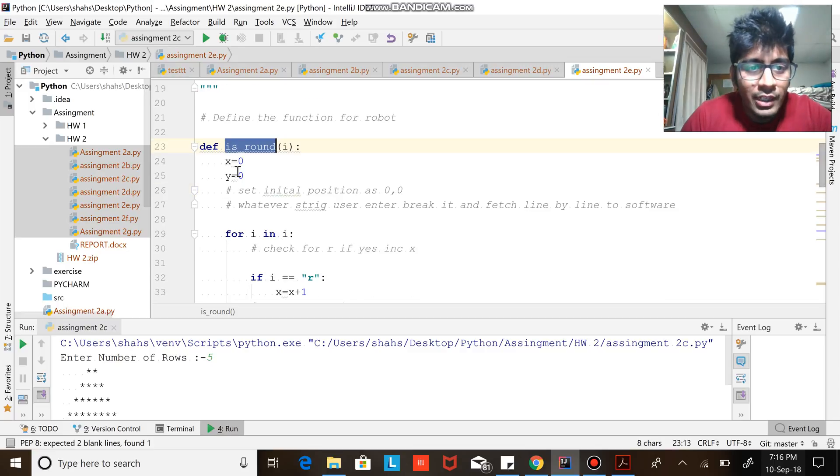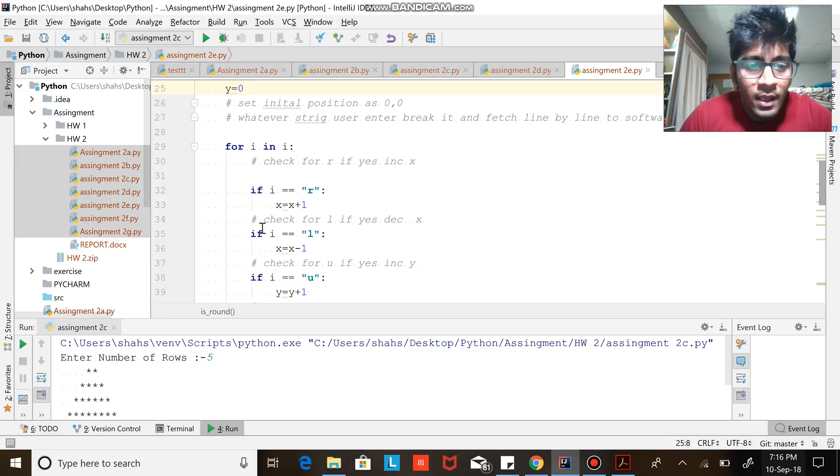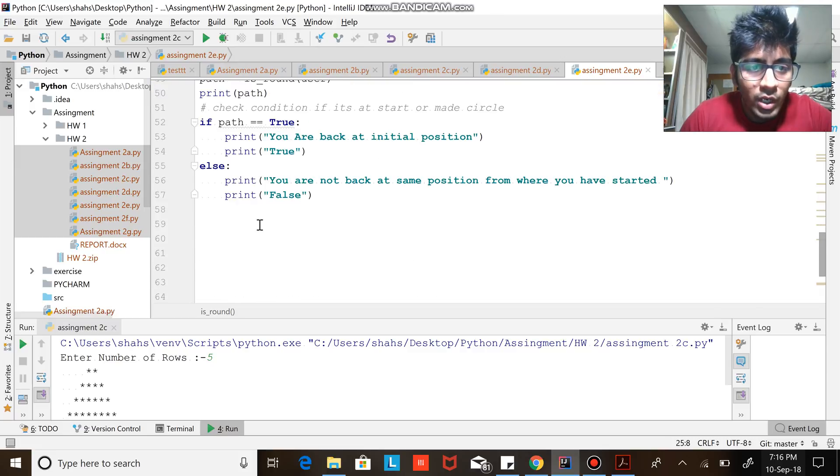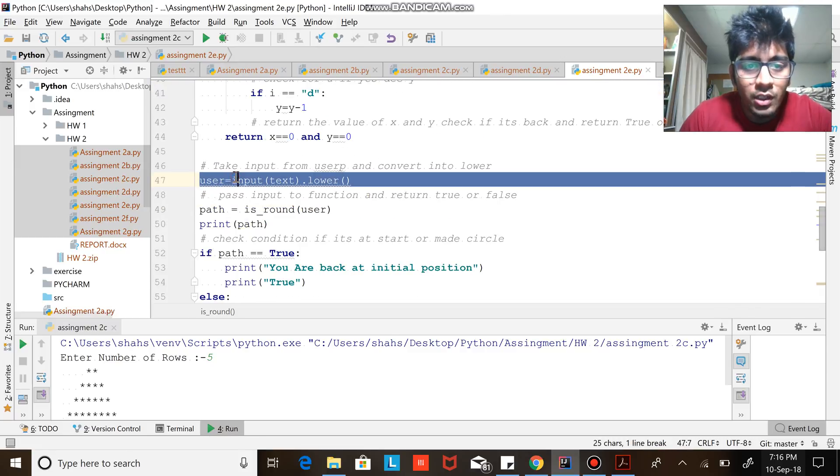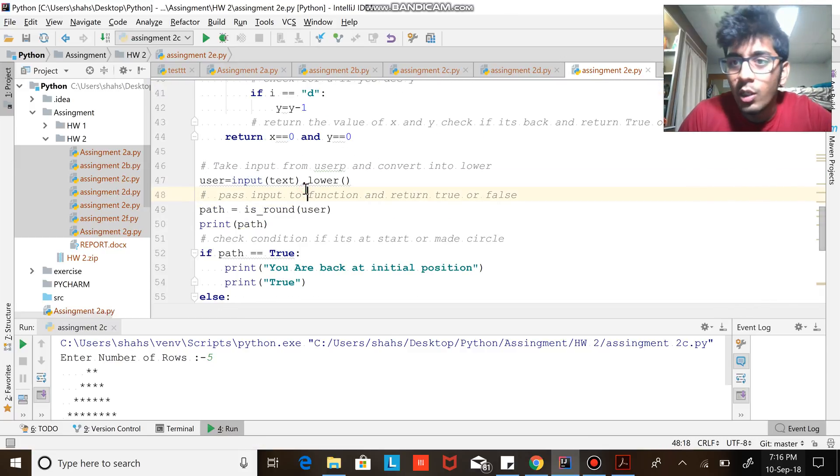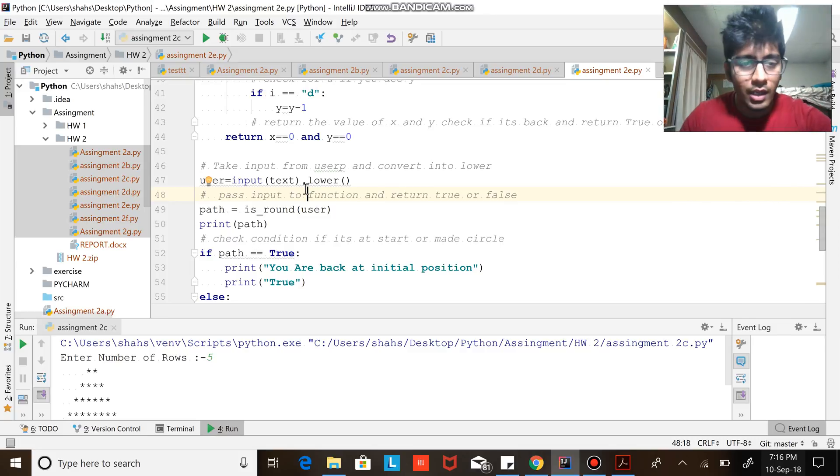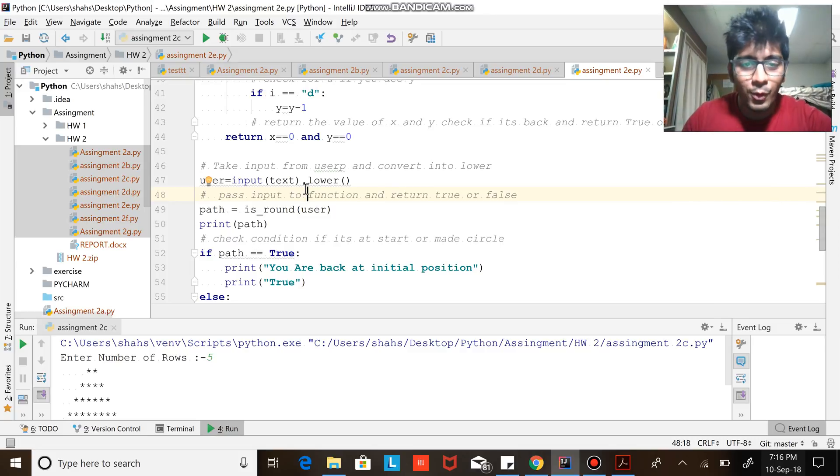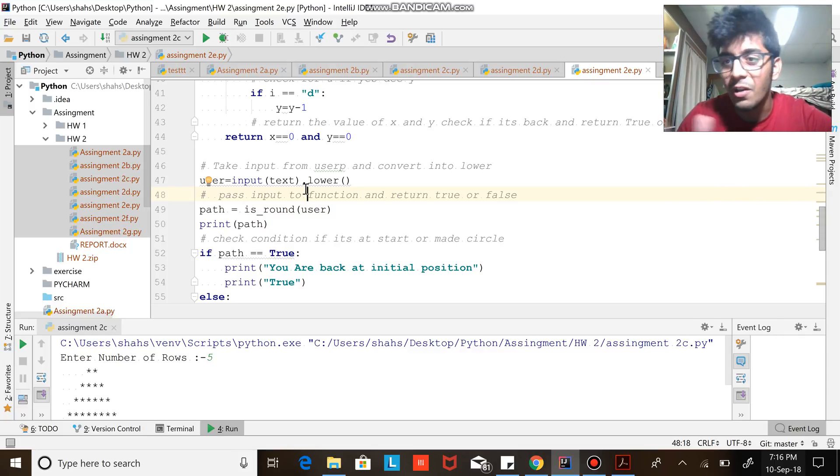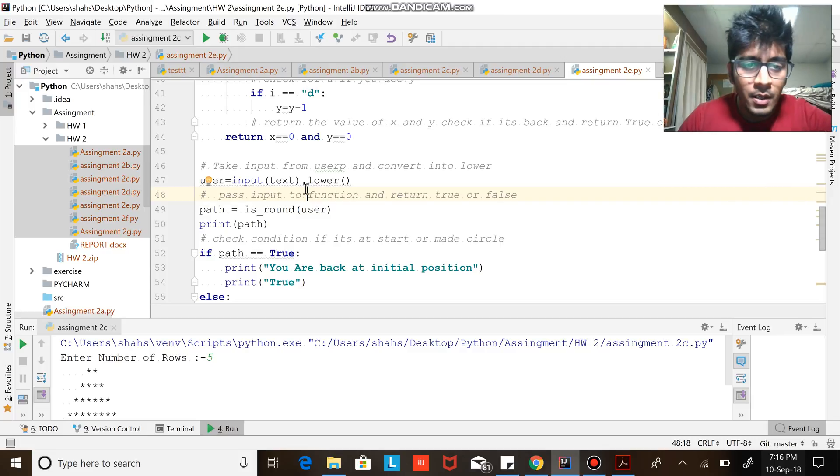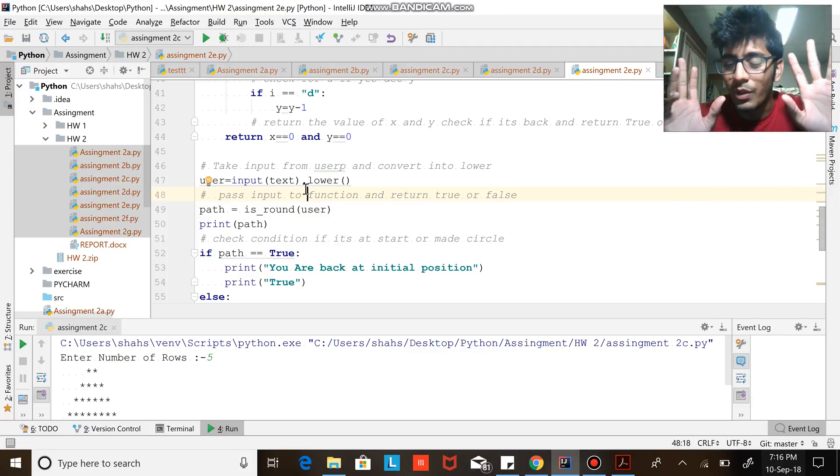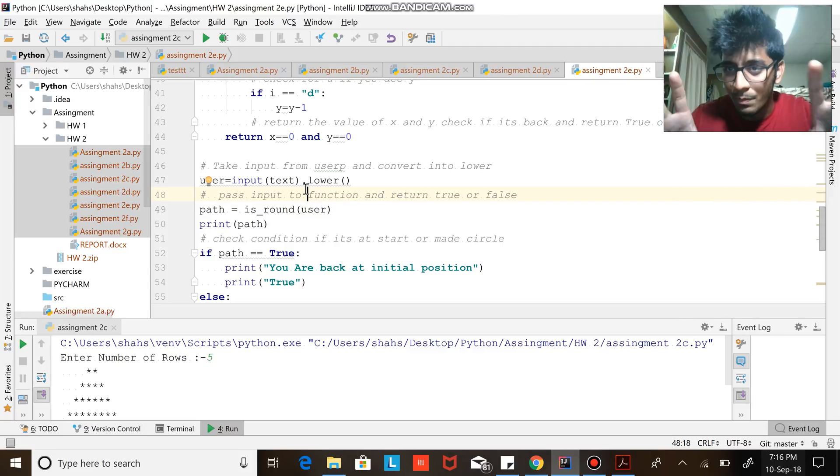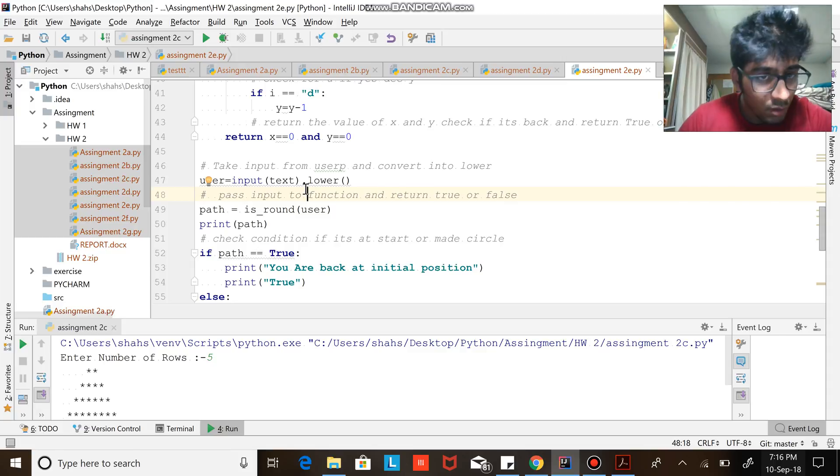Now what I do is I take an input from a user and convert that into lowercase because the user can enter capitals, numbers, and stuff like that. We don't want our program to crash, so always convert it to .lower(). I can also do is_alpha to check if it's alphabets or not, but we are doing a simple question, so just convert that into lowercase.